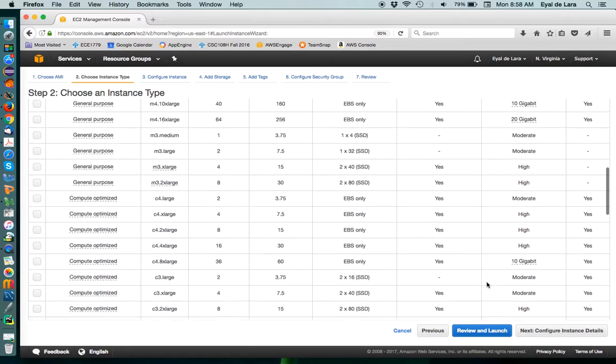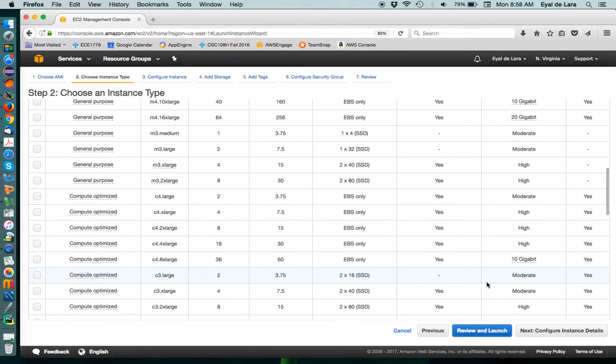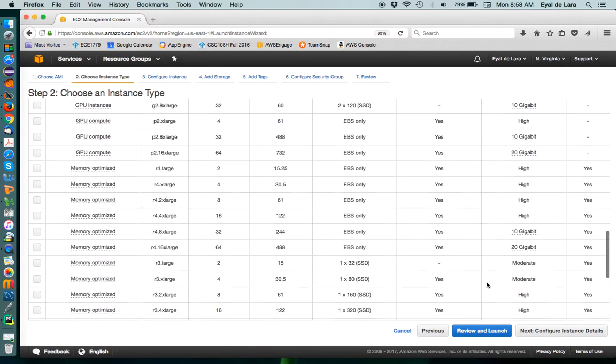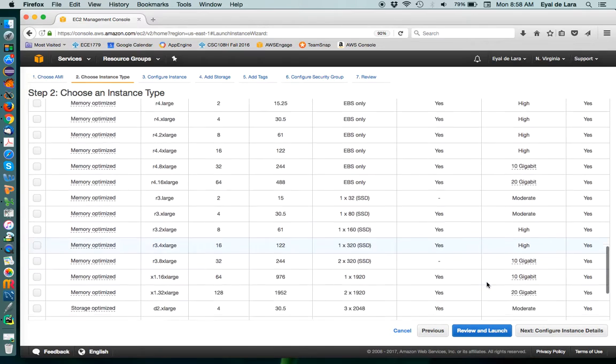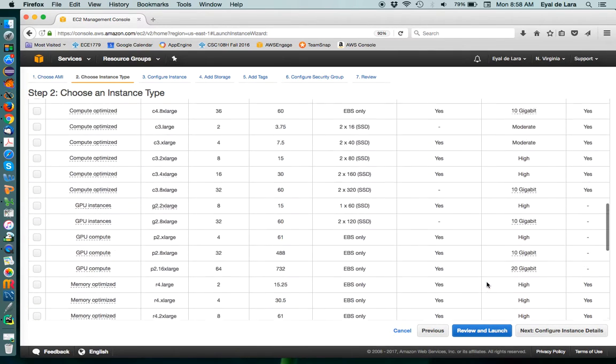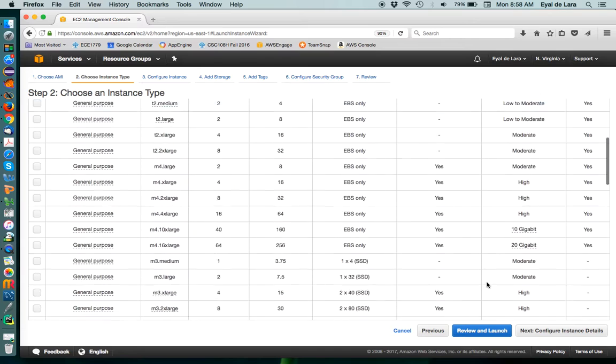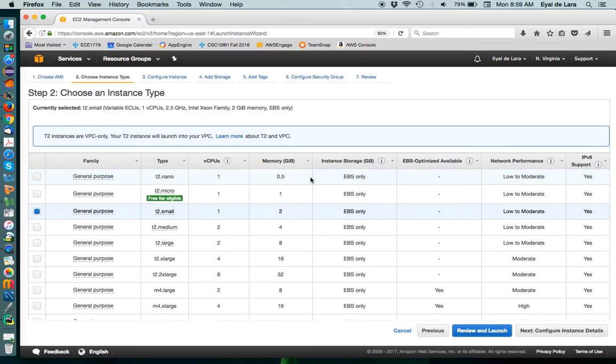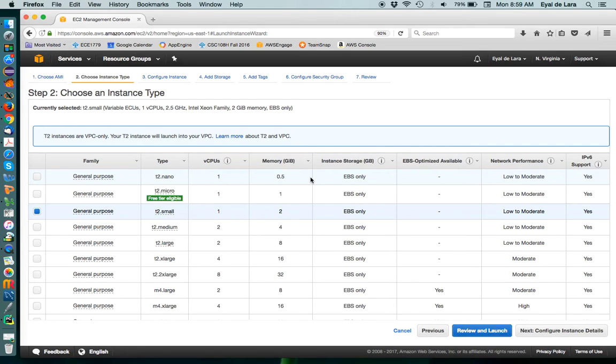You can see there are many, many options, and you can actually look in the Amazon documentation for how they differ. Other than here, you can see CPU, memory, and so on. Obviously, the bigger the instance, the more you're going to be paying. So, for now, I think T2 small should do.